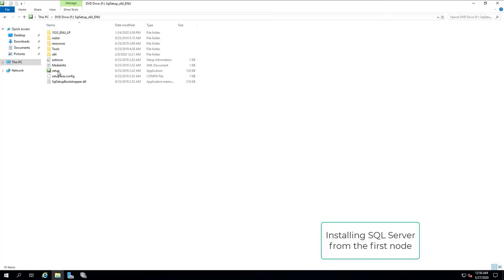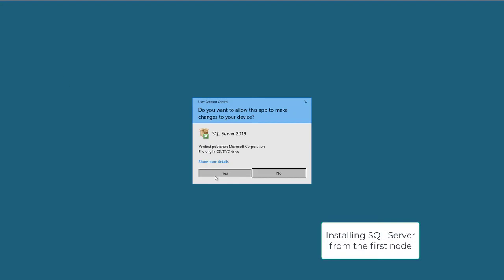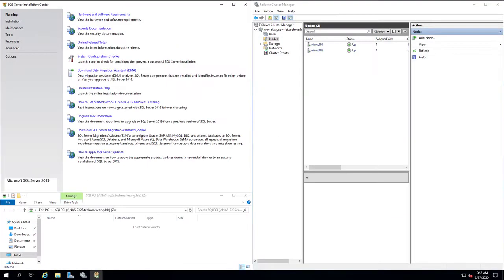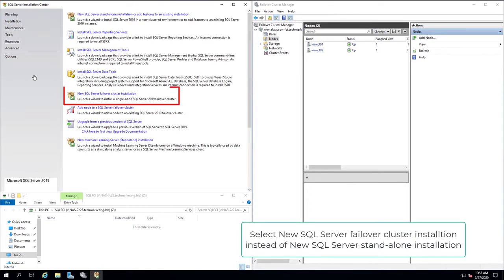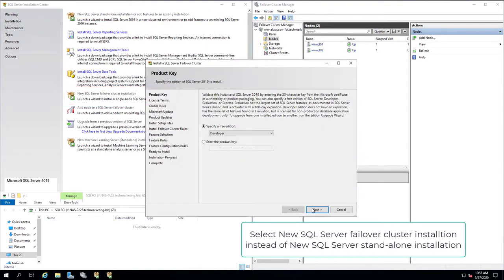Installing SQL Server from the first node, select New SQL Server Failover Cluster Installation, instead of using New SQL Server Standalone Installation.